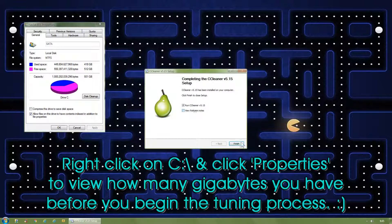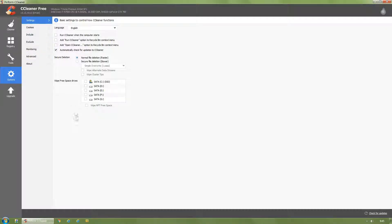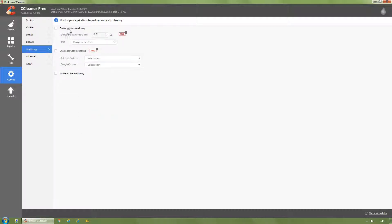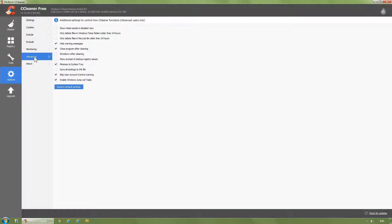Tick, untick, finish. Options, settings: untick, untick, untick, tick, normal, untick, untick. Monitoring: untick, untick. Advanced: untick, untick, untick, tick, tick, untick, untick, tick, untick, tick.